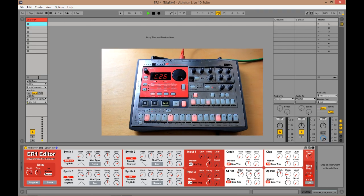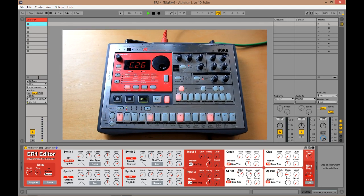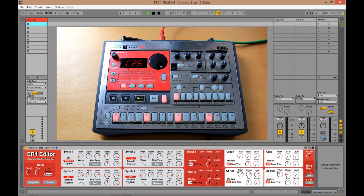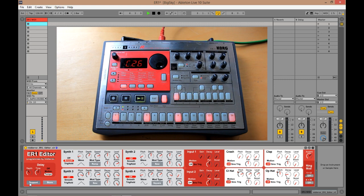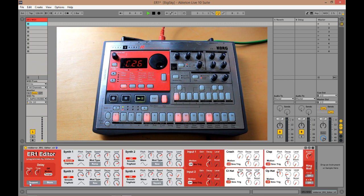Good, so that is the Korg ER1 editor for Max4Live, which I've made. A couple of extra features is the support button. So you can email me anytime to ask questions, or for feature ideas, or for anything that you want to talk about relating to these editors. Or something else. Don't mind.